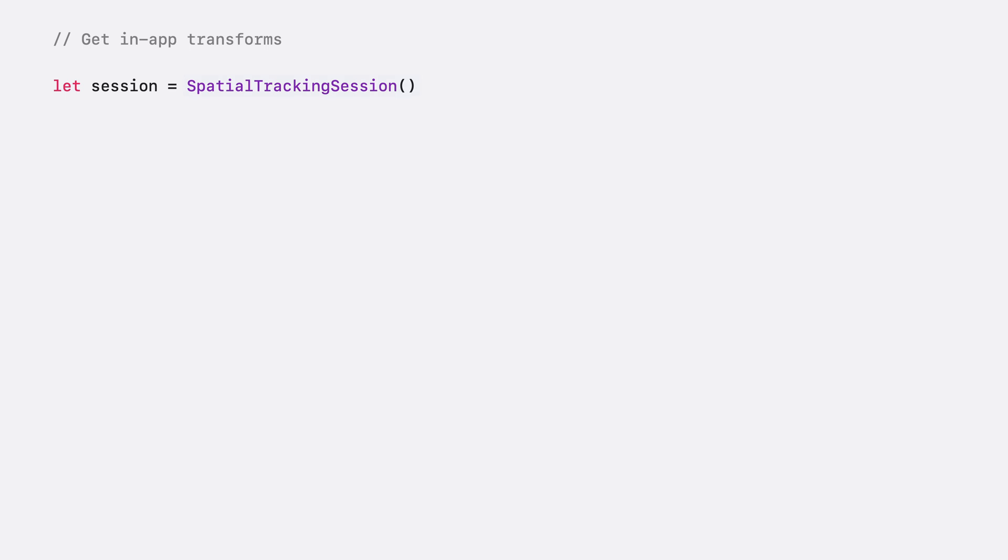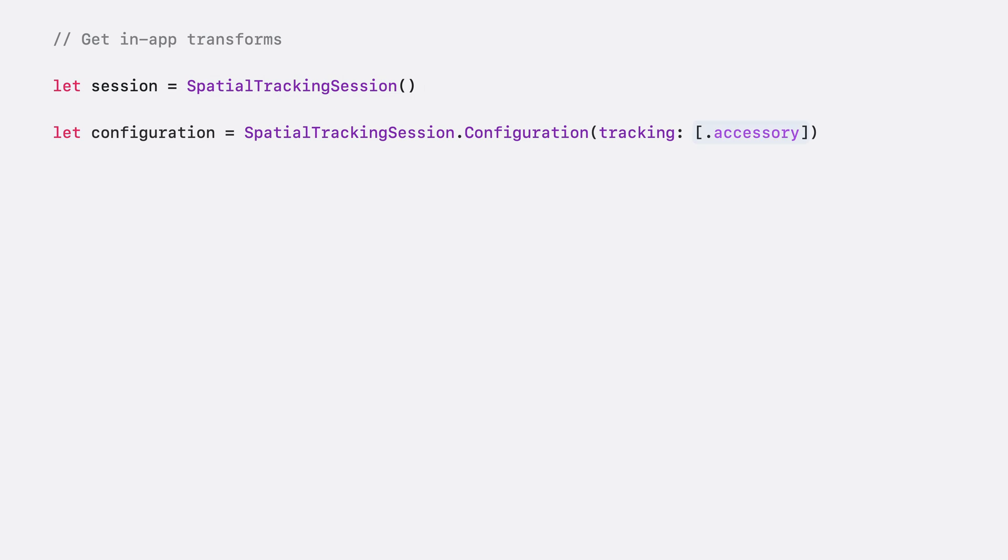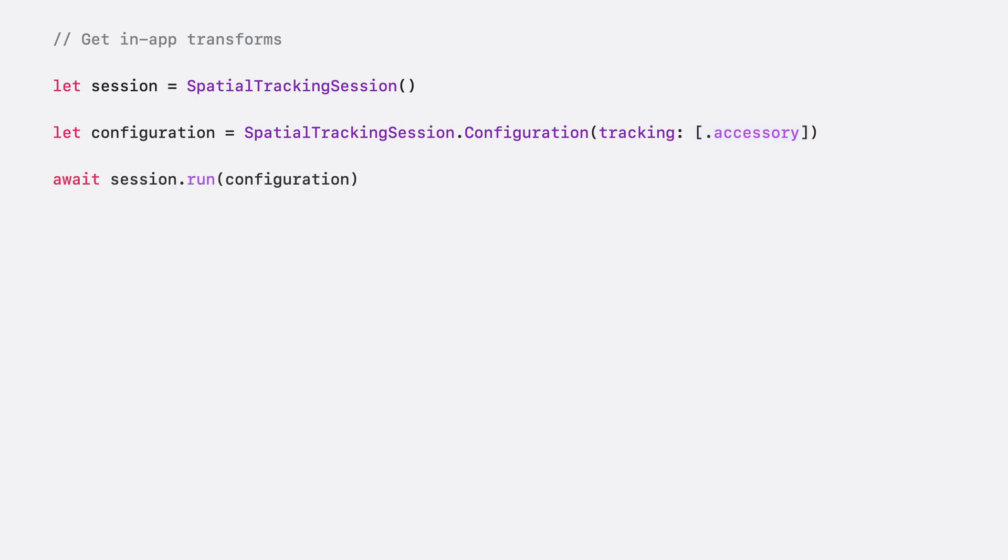To carve into virtual clay, I'll need to get the sculpting tools transform. Last year, we added the spatial tracking session, which allows you to get the transforms of configured target anchor entity types. New this year, we've added accessory to the list of supported spatial tracking session configurations. Once I add accessory to the spatial tracking configuration, I can run the session to get the transforms of any accessory anchor entity.